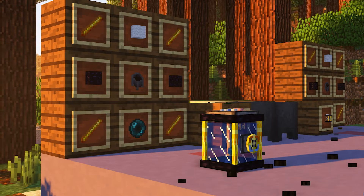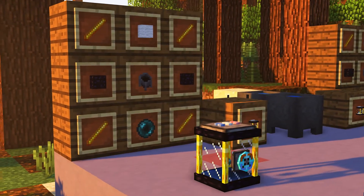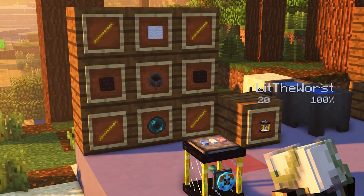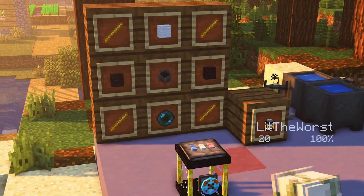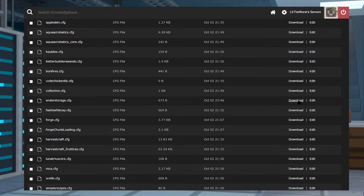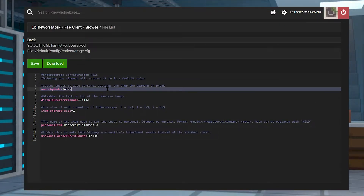Ender tanks are made with four blaze rods in the corners, one wool block on the top, one Ender pearl on the bottom, a cauldron in the center, and then fill in the rest with obsidian. This last one is also configurable in your EnderStorage.cfg file from the config directory via your FTP panel, going through it the same way that you uploaded the mods before.